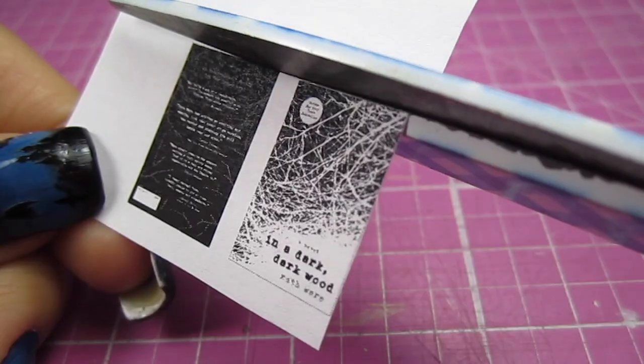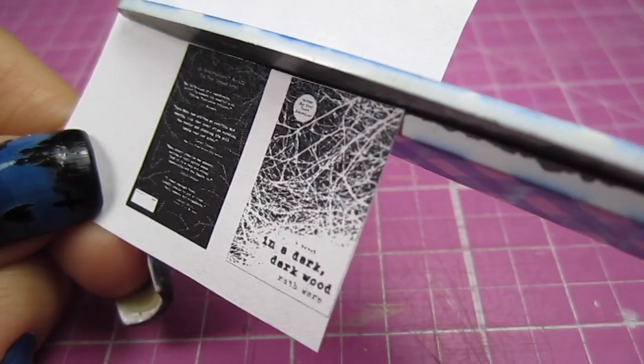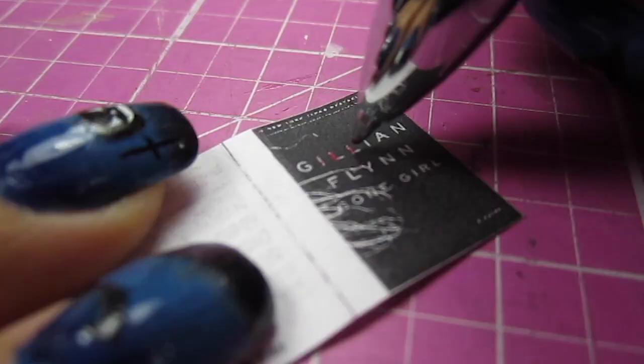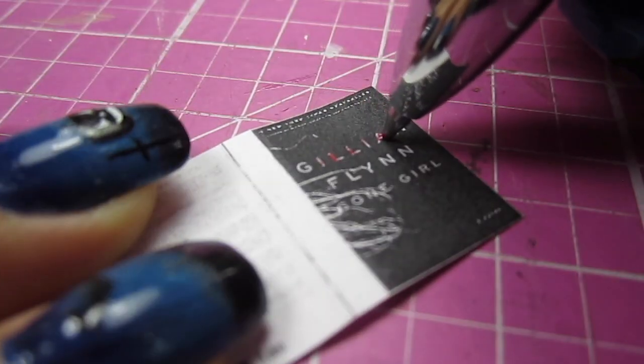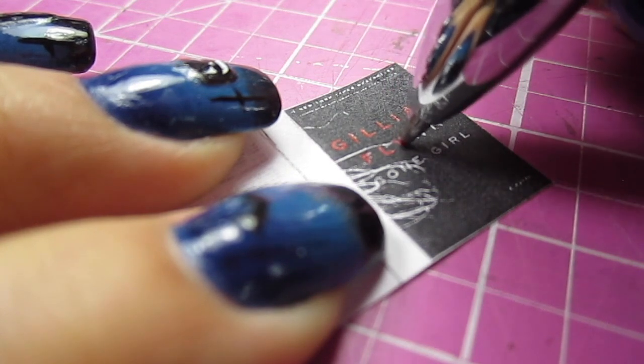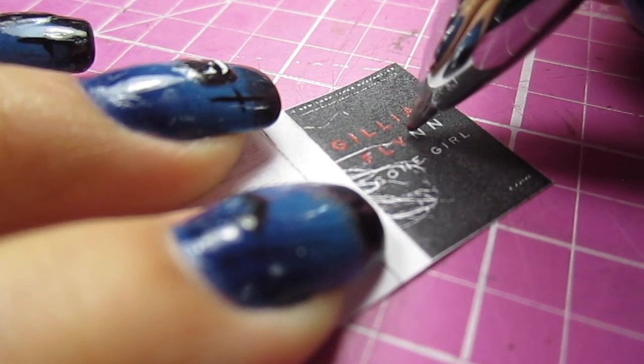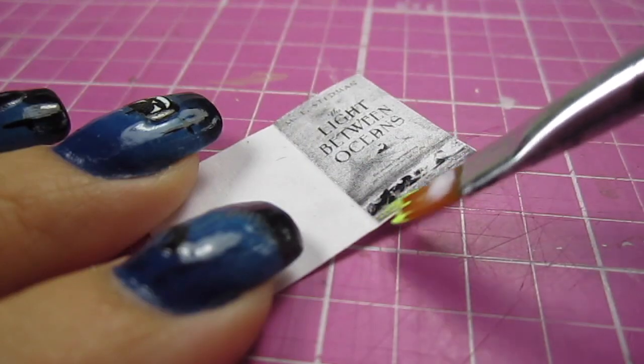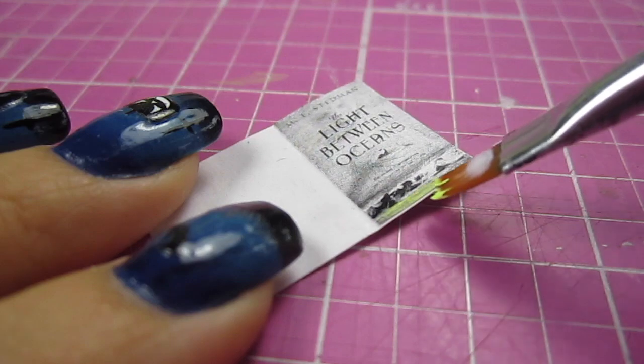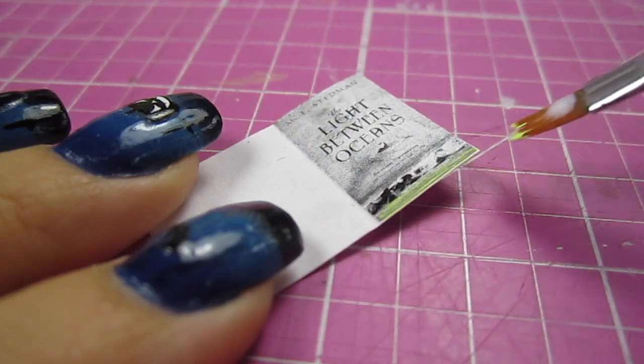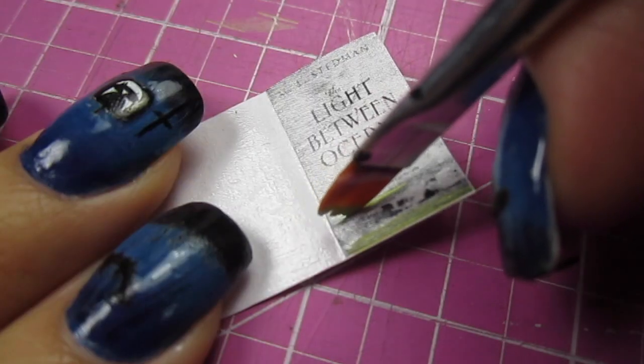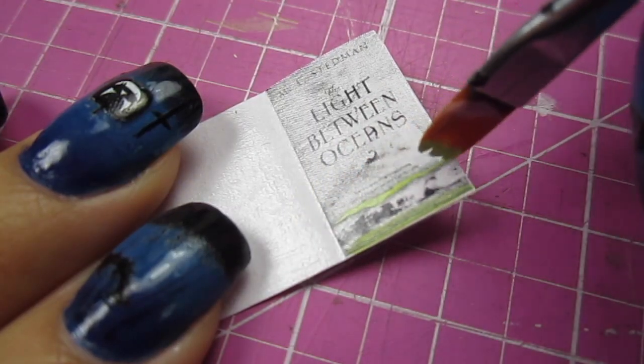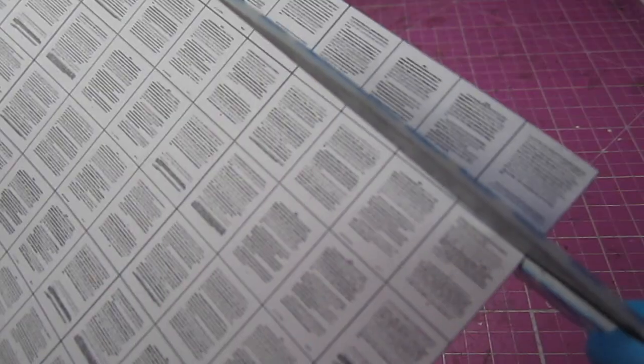The first thing I do is cut out the book cover I'm using. Here I'm just adding some red to this Gone Girl book cover. And here I'm adding some light green to the second book cover. It's for The Light Between Oceans. I'm actually reading this book right now and it's amazing so far.